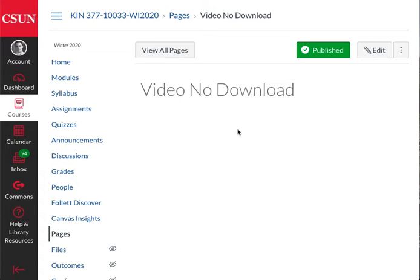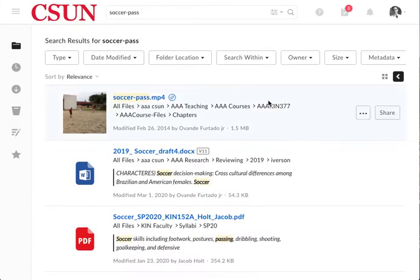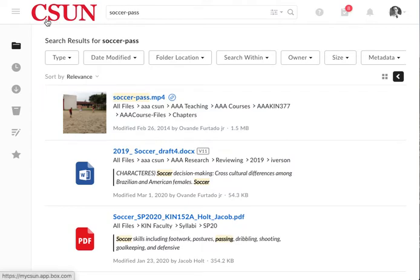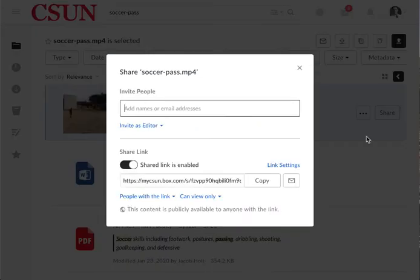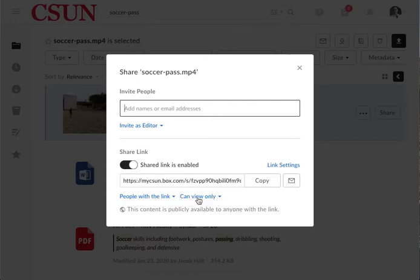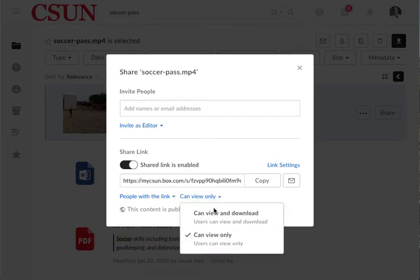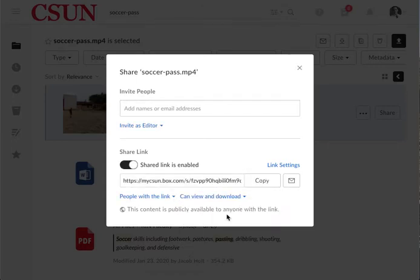I have uploaded my video into CSUN Box and located that video. Once you do that, click 'Share'. Then here, make sure this option is available: 'Can view only'. By default, all videos uploaded to Box can be viewed and downloaded.